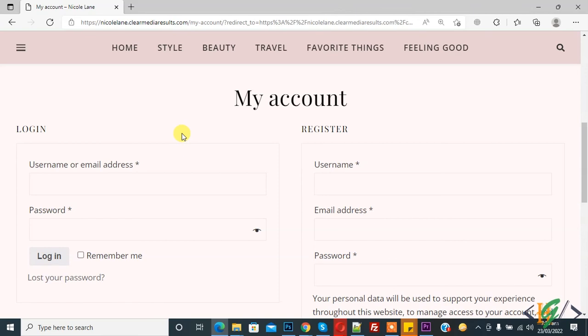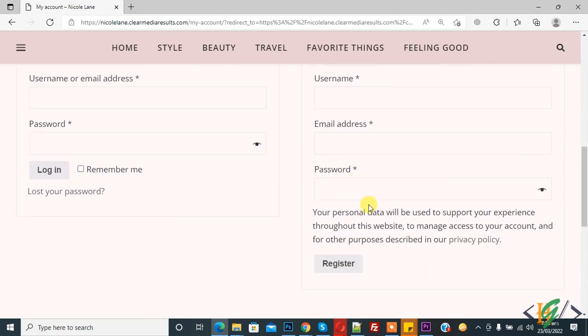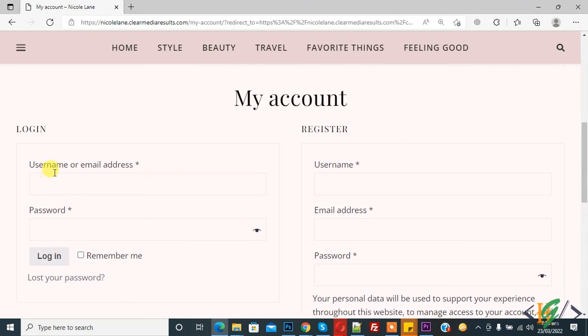Now you see, in this way you can restrict your WordPress website access to login users. First they will create or register an account and then they will login into your website. I hope you like this video. Please like, comment, share, subscribe. Thank you for watching.